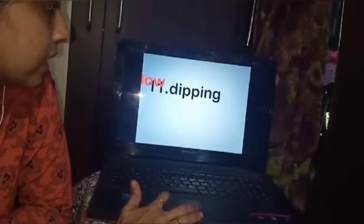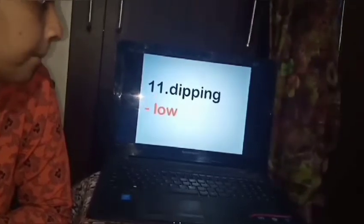The next word is dipping. Dipping means low. My mother spoke in a dipping voice — dipping means low voice. The birds were chirping in a dipping tone. So dipping means low — when something is very low in volume or tone, it is called dipping.